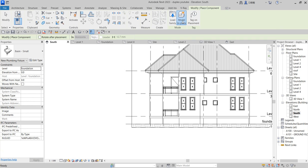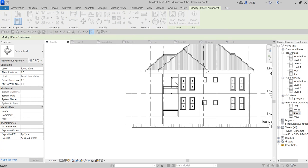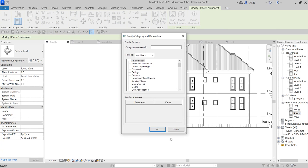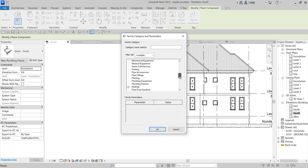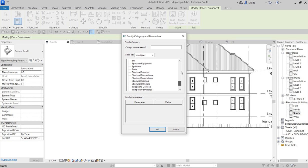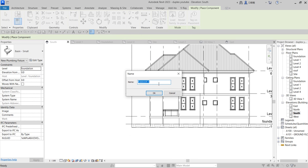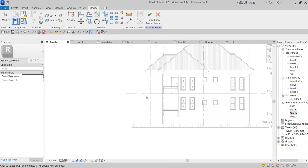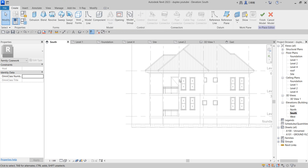I see Model in Place. So as you do that, Model in Place, what you need to do is to look for Casework. So Casework here, say okay, click okay, and you do, let's create. Click on Create and you click on Extrusion.